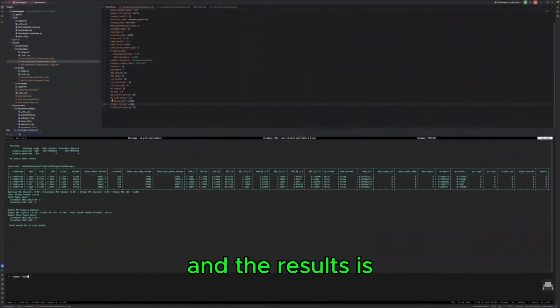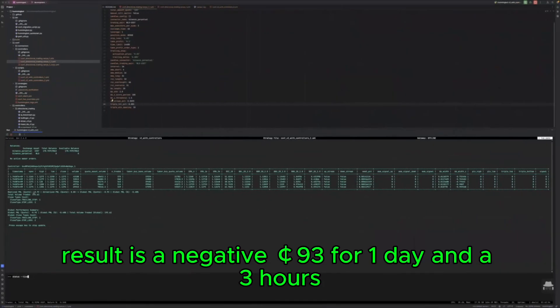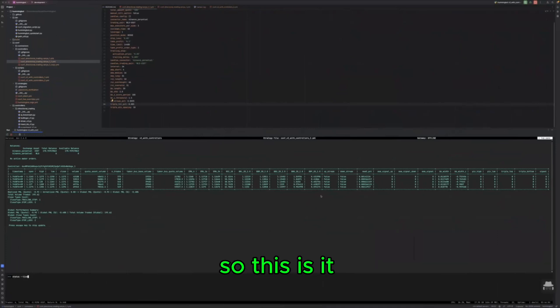And the result is the result is negative 93 cents for one day and three hours. So this is it.